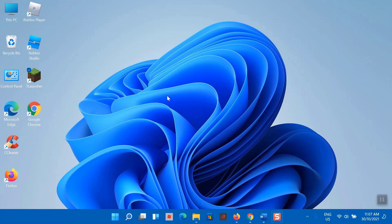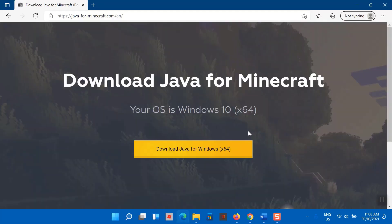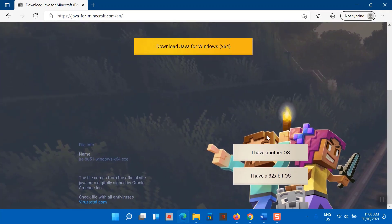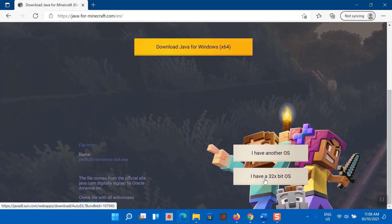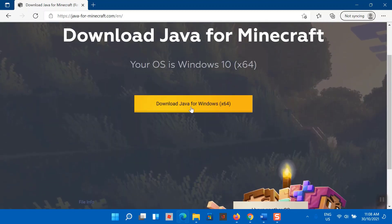Go back and open TLauncher. It will ask you to install Java for Minecraft. Select your Windows version. Download Java for Minecraft and install it.